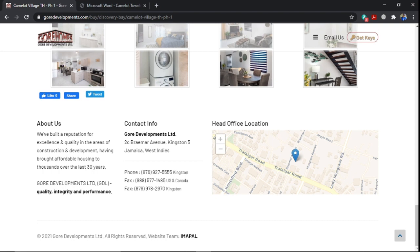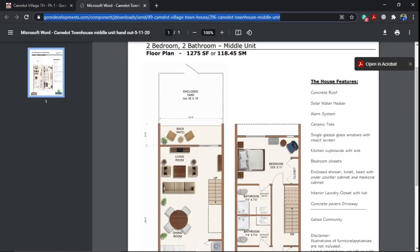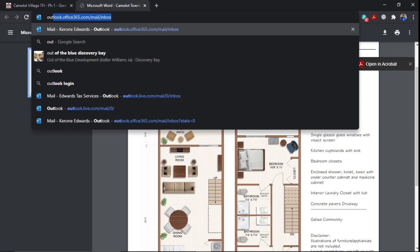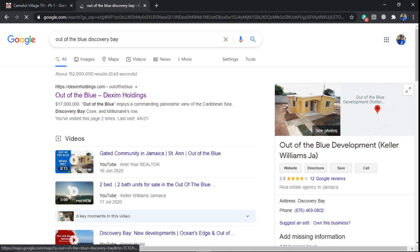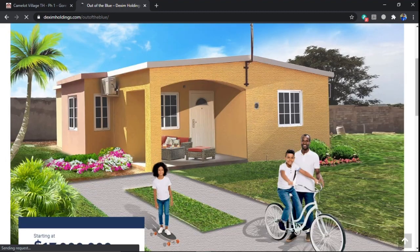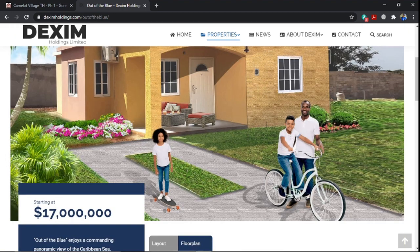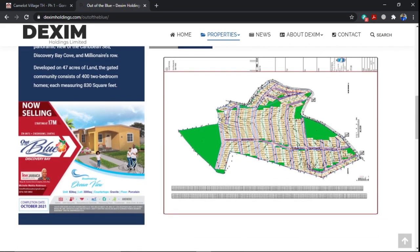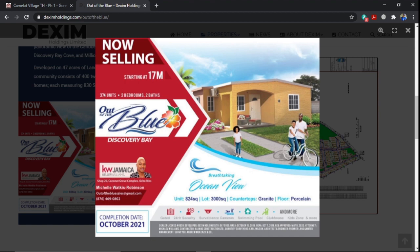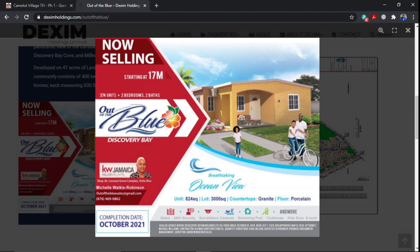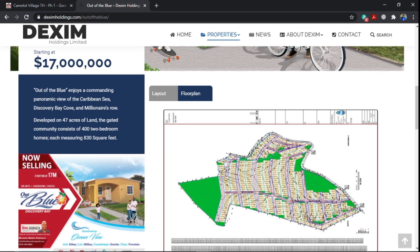Our final development we'll be taking a look at is Out of the Blue development. These are houses starting at $17 million. So it'll be $17 million, 374 units, two bedroom, two and a half bathroom. The unit size will be 824 square feet and the lots are around 3,000 square feet. Countertop granite and the floor will be porcelain tiles. It'll be a gated community, 24-hour security, surveillance camera, swimming pool, clubhouse, kids zone, and more.